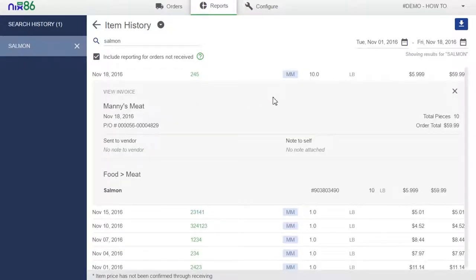You can also select the invoice number to view the invoice itself. This is a great way to forecast pricing trends for the items you purchase most or when you're looking to do something like seasonal menu changes.